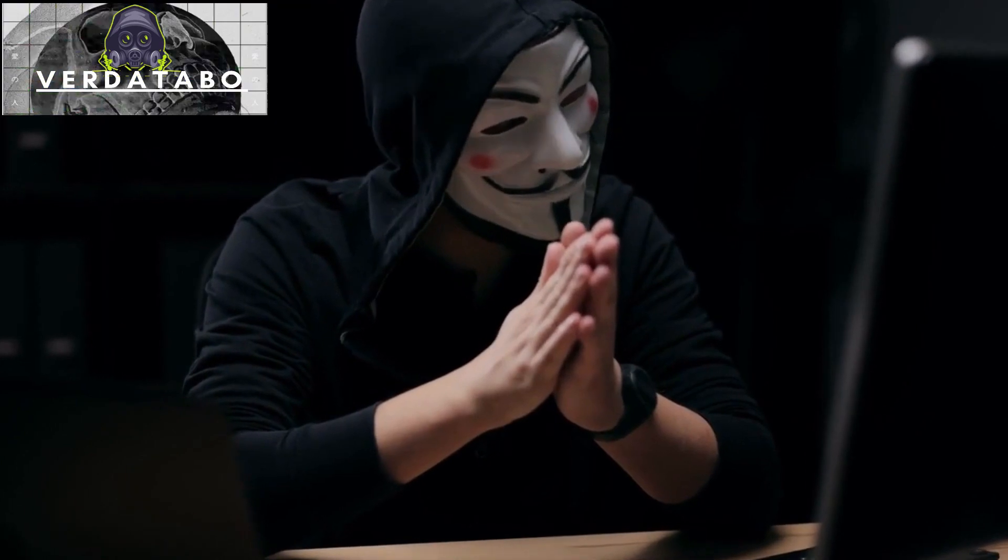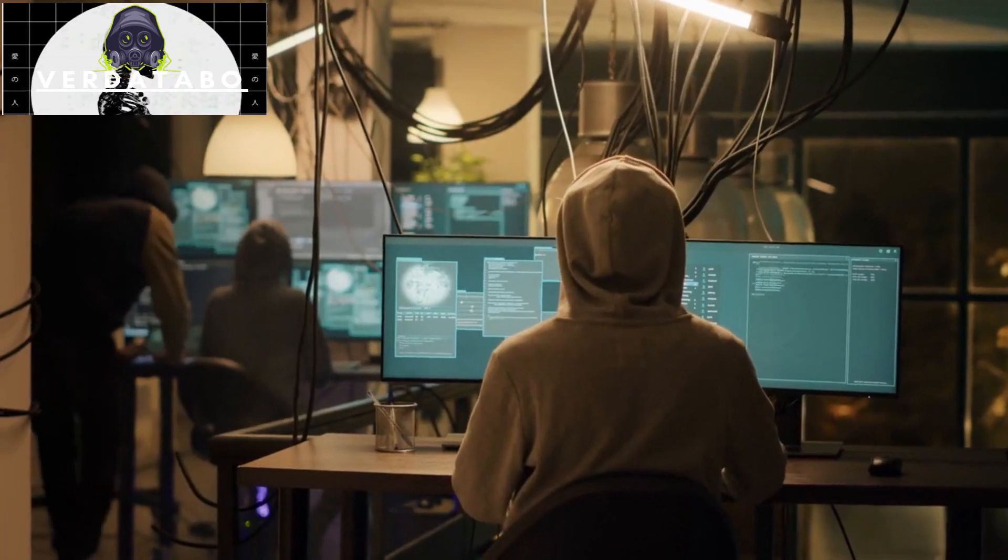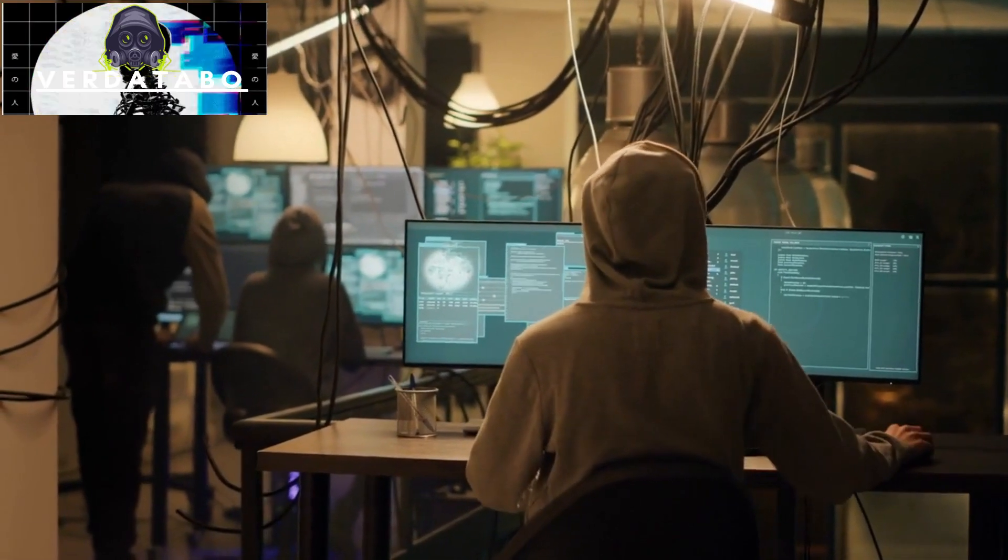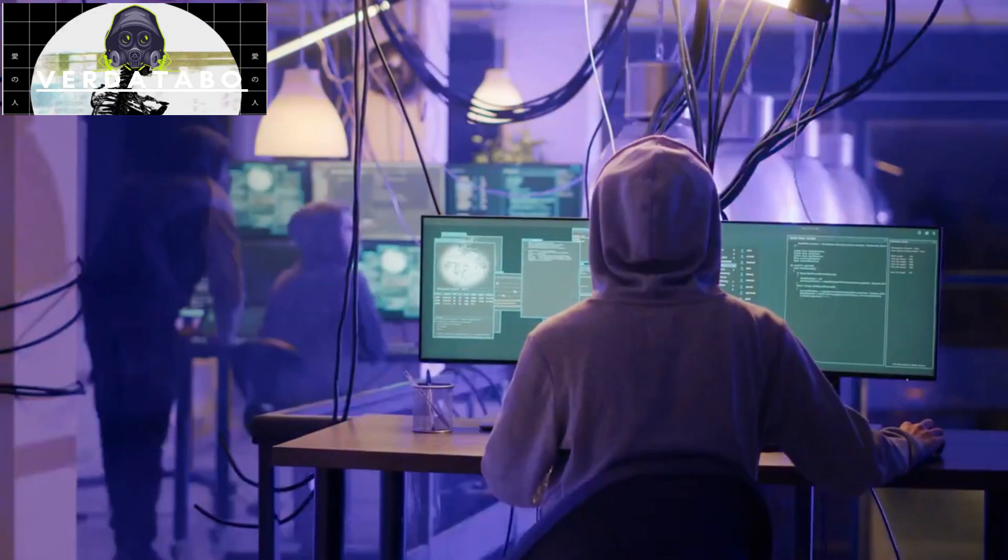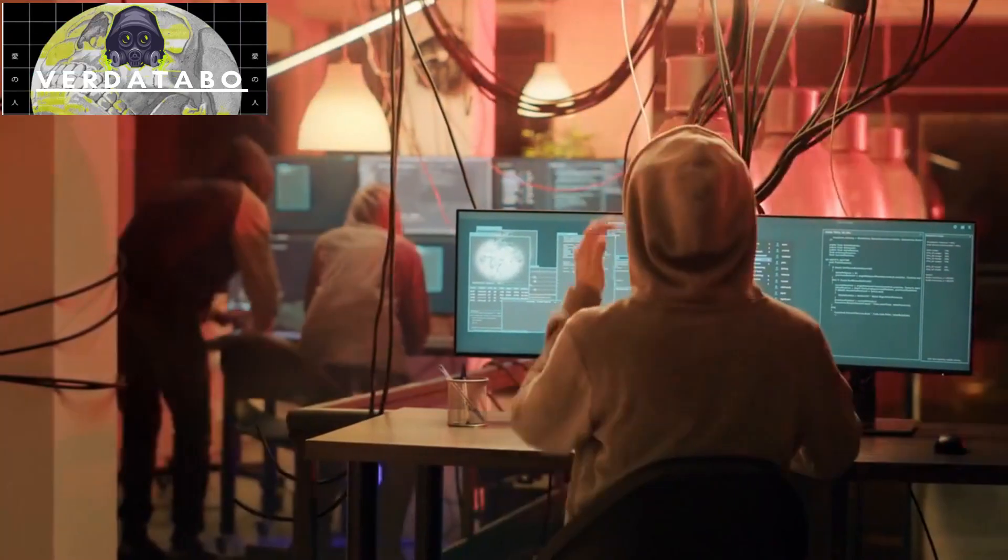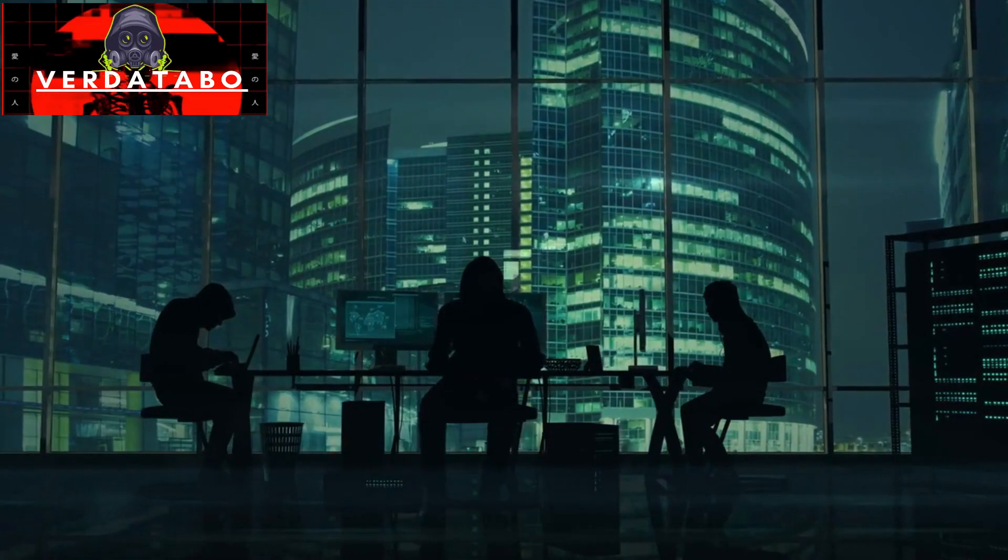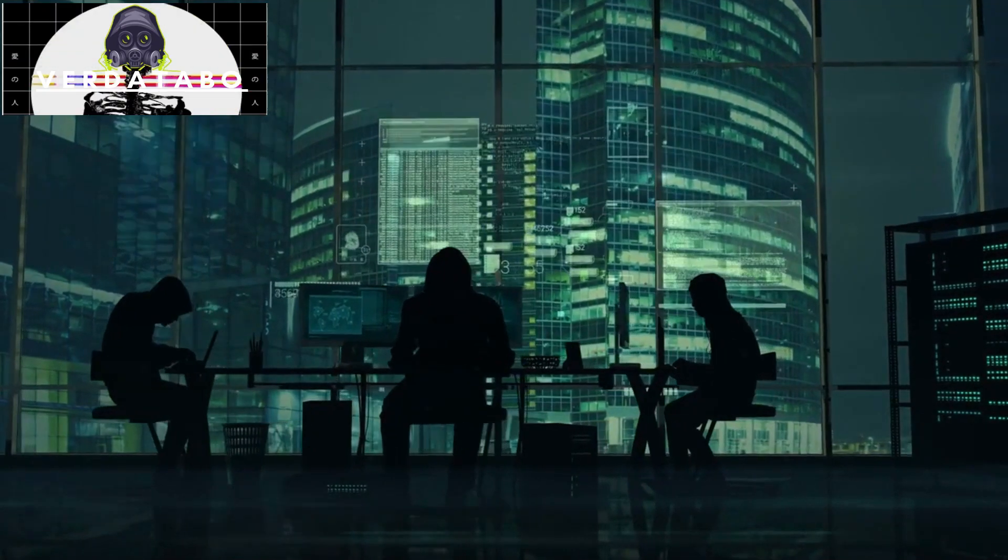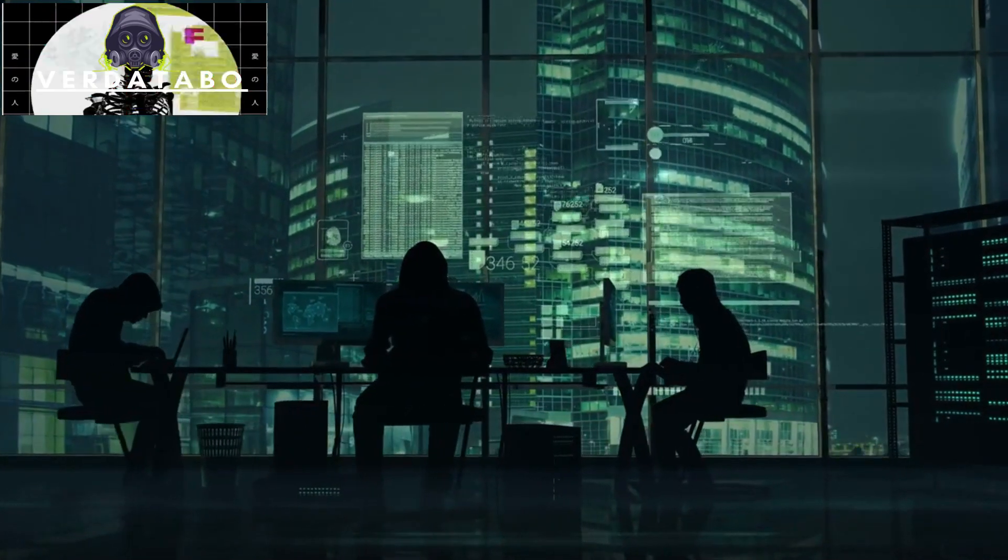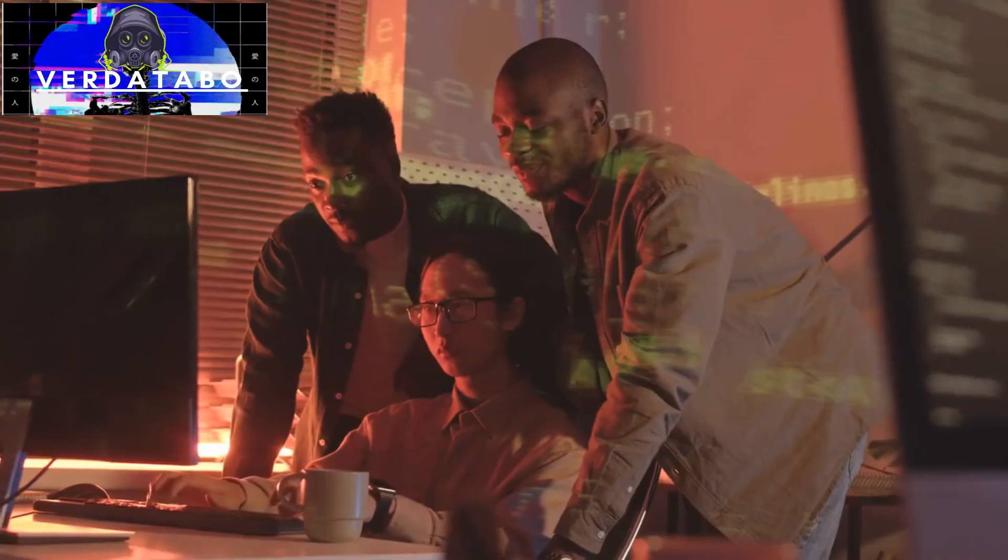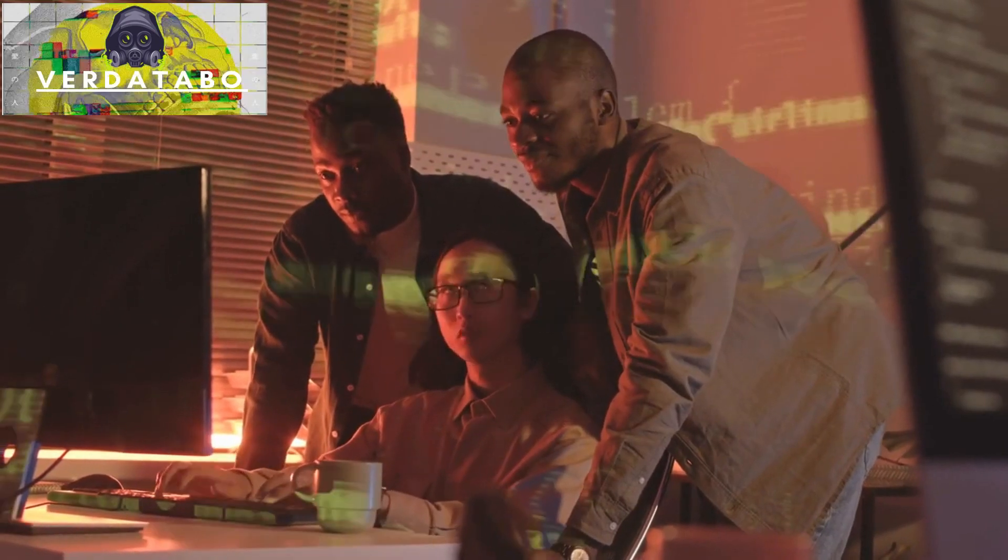If you found this video informative and eye-opening, please give it a thumbs up and hit that subscribe button. By subscribing, you become part of our growing community of cyber warriors, determined to make a difference in the digital realm. Together, we can strengthen our defenses and ensure a safer cyberspace for everyone.